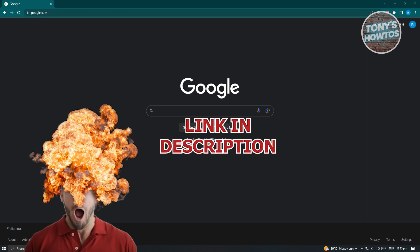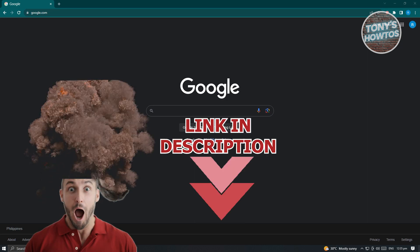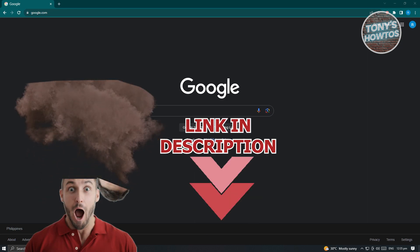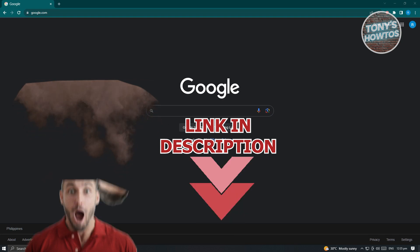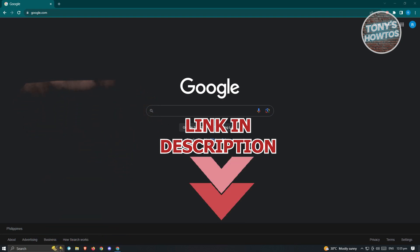But before we start, hurry up and check out our latest software just under this video. So let's get started.